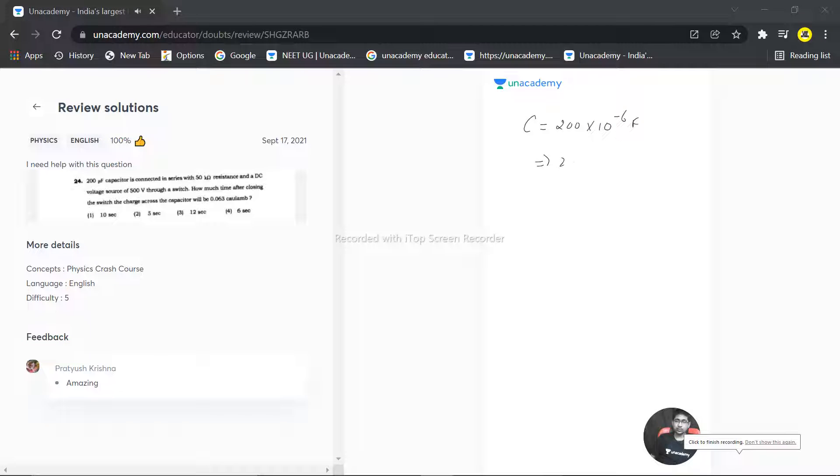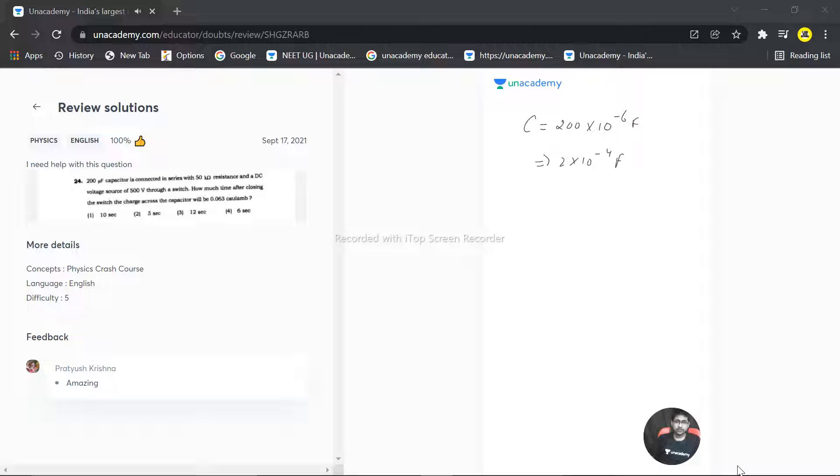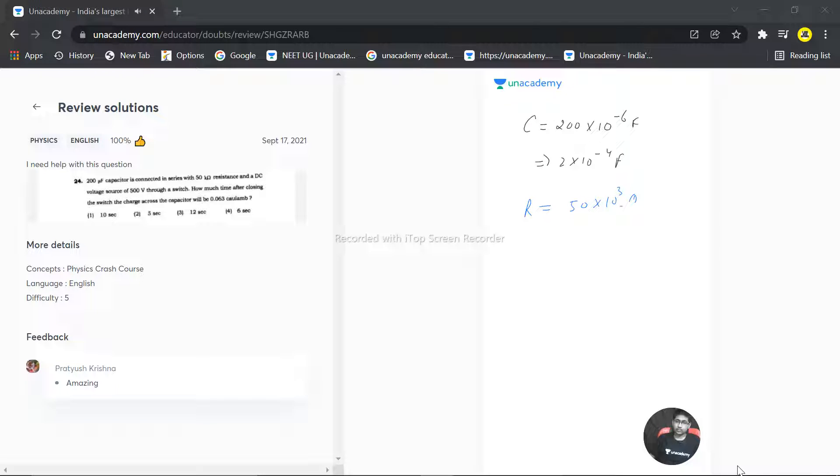That means I can write this as 2 times 10 to the power minus 4 ohm, then it is connected with a 50 kilo ohm resistor. So the resistance is 50 times 10 to the power 3 ohm, that is I can write this as 5 times 10 to the power 4 ohm.